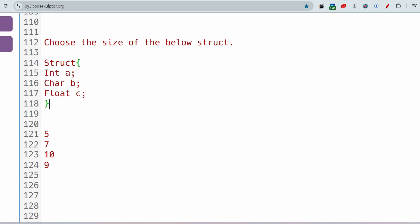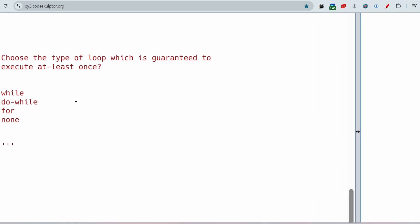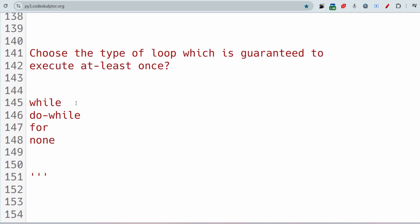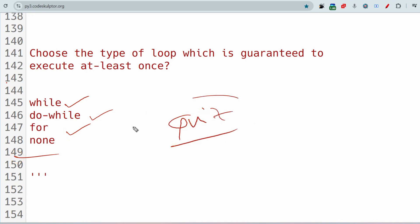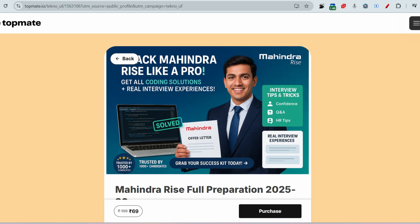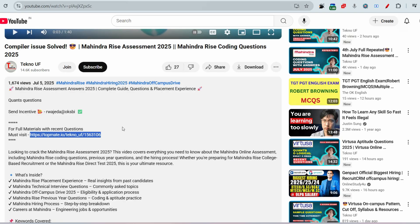Choose the type of loop which is guaranteed to execute at least once: while, do-while, for, or none. This is a quiz question — please give the answer in the comment section. If you still have very little time to prepare, please visit topment.io/technology-web for all the materials you need for your upcoming drives. The link is in the description box. Thank you.